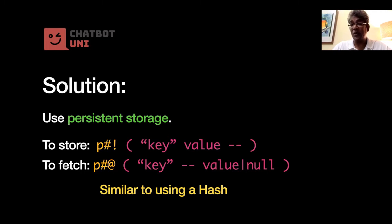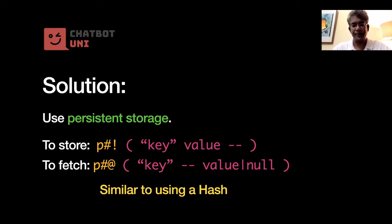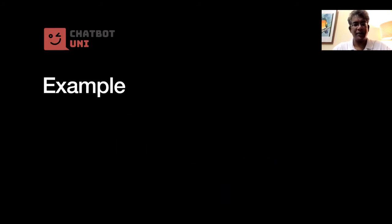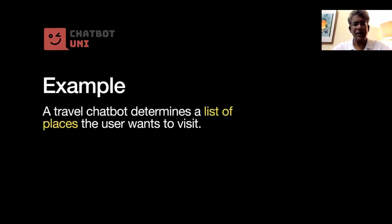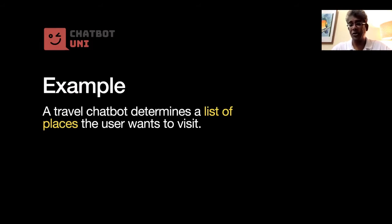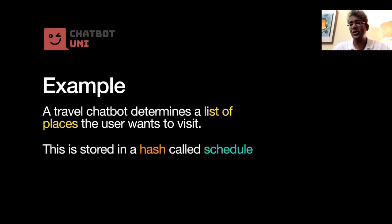Now if you're familiar with hashes in Smojo, this is very much like using a hash. Okay, and if you don't know what hashes are, I'll give you a link later on where you can actually look it up. Okay, so let's go with a concrete example. Let's say you have a travel chatbot which determines a list of places that those users want to visit. Okay, and this we, let's say, we store it in a hash called schedule.